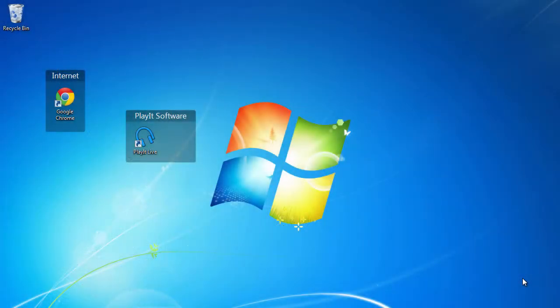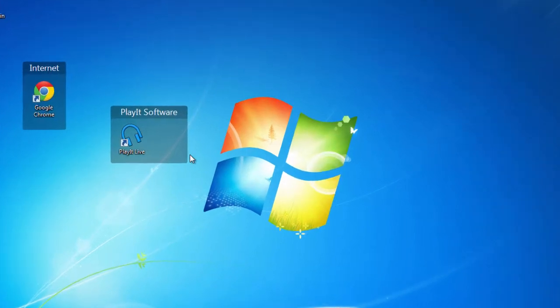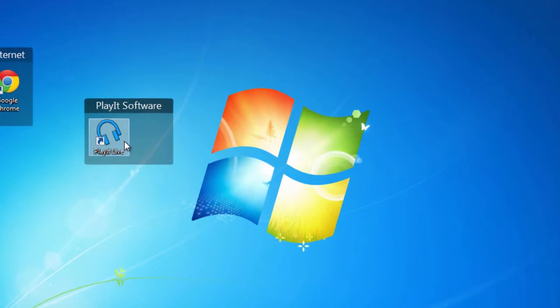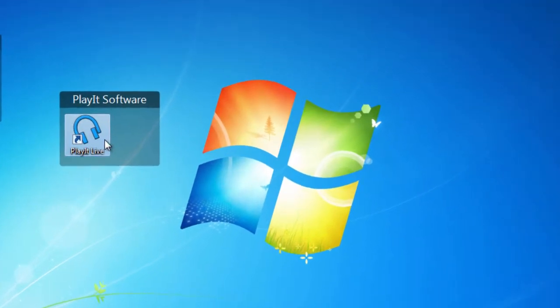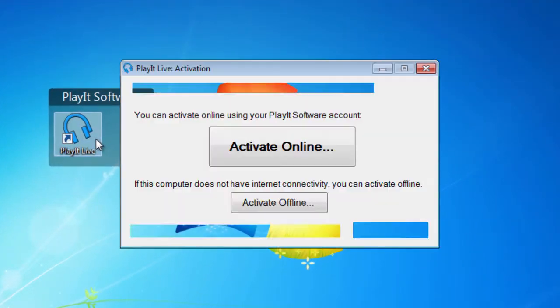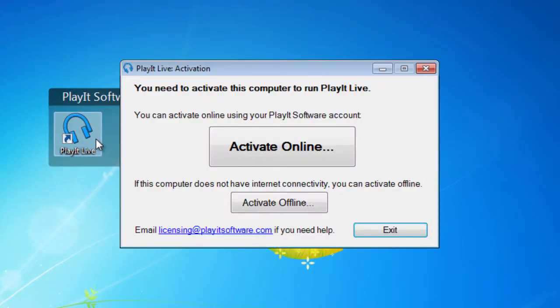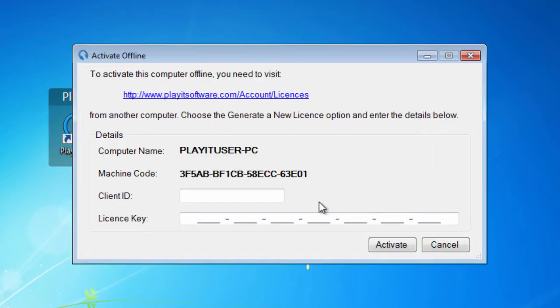Computers that are not connected to the internet will need to be activated offline. This involves visiting the PlayIt software website and generating a license key for offline activation. To do this, start PlayIt Live and click Activate Offline. Make a note of the computer name and machine code.